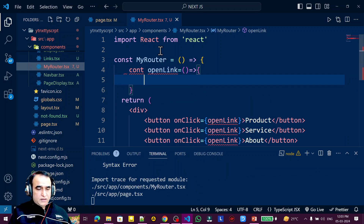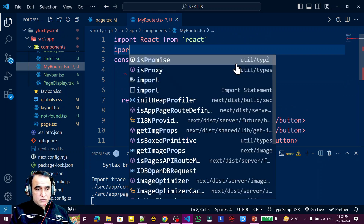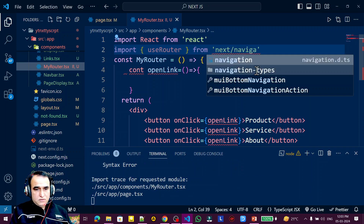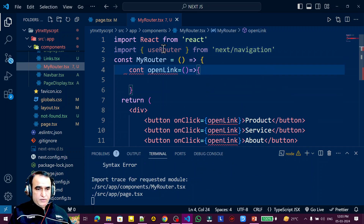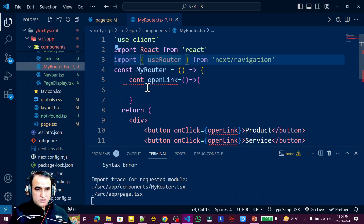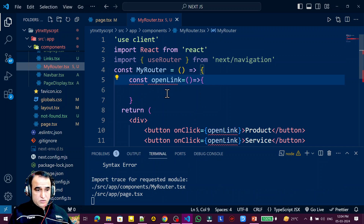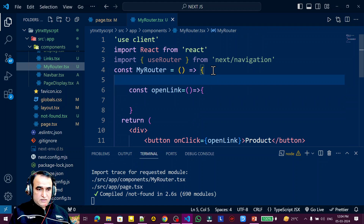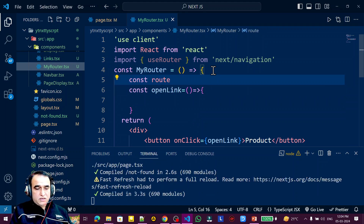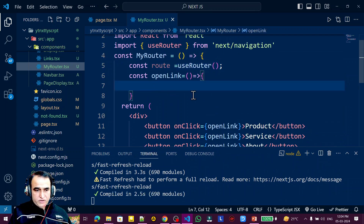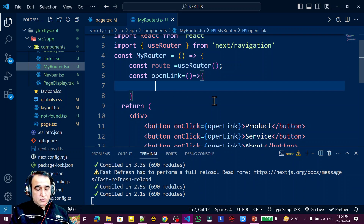I create a const openLink as an arrow function. I need to import useRouter — importantly, this is from 'next/navigation', not from 'next/router'. I also have to convert this into a client component, so I add 'use client' at the top, because all hooks run under that directive. Then I create the router object: const route = useRouter().